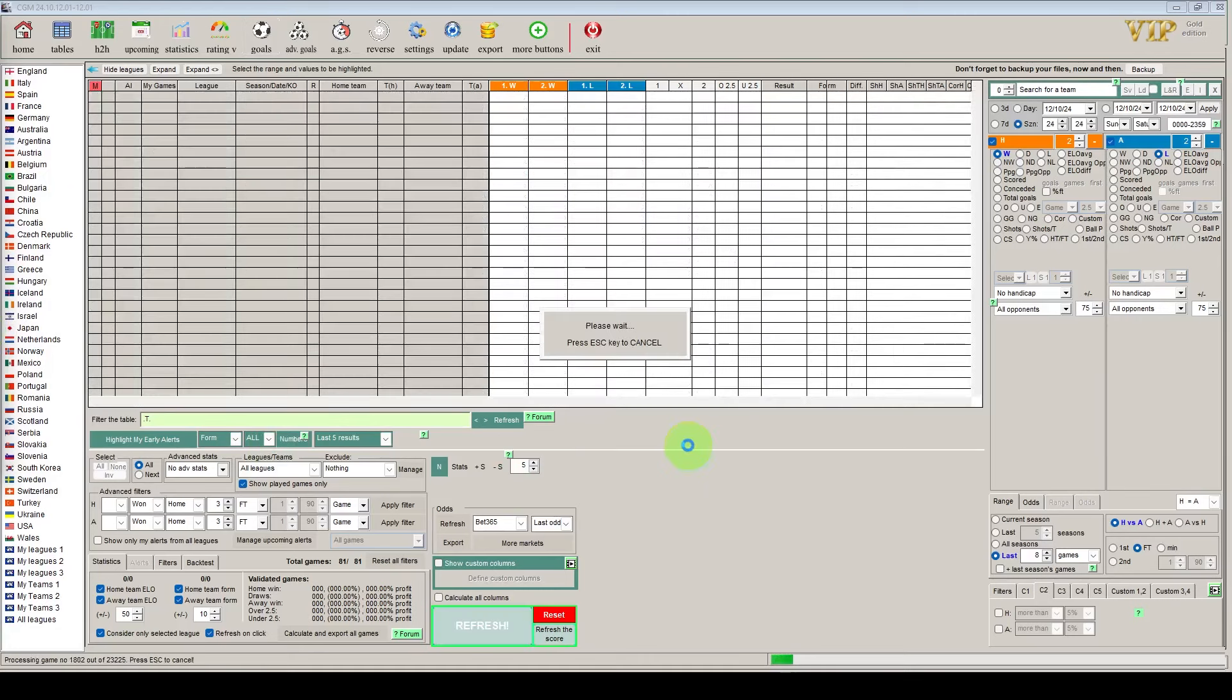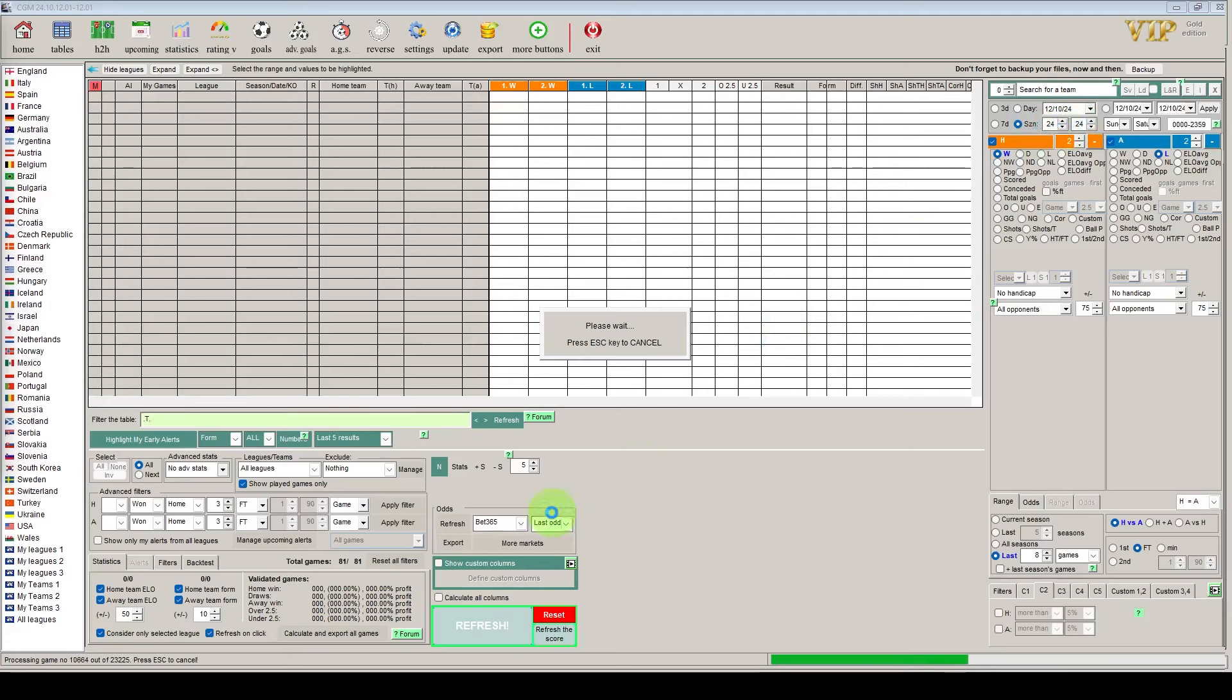So for the back testing we're going to do it all for the last season, the 23-24 season. So I've set the season at the top to 24 and as you can see at the bottom it is going through 23,225 games and it's getting the data for that. So you can see it's fairly quick for us.